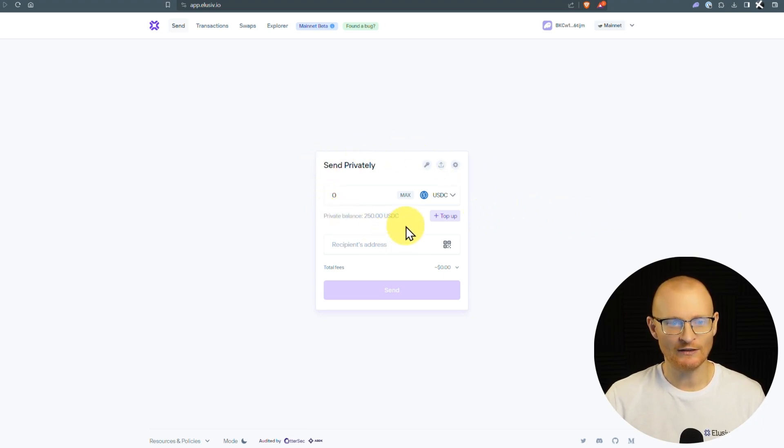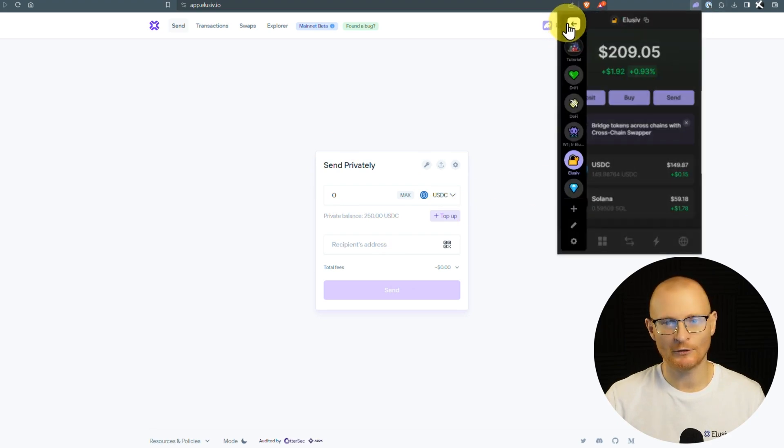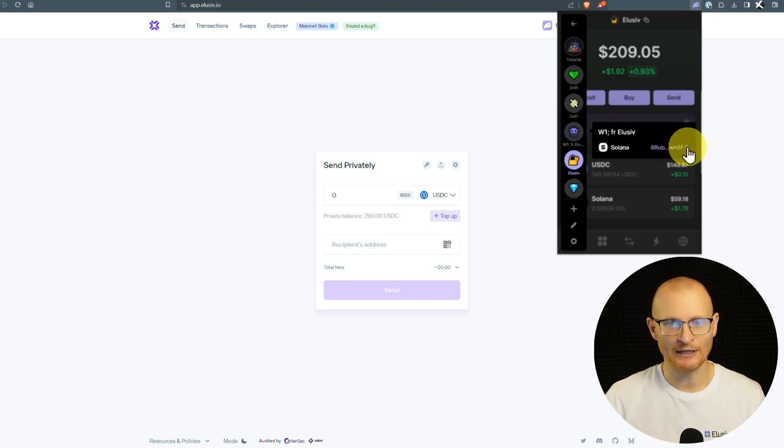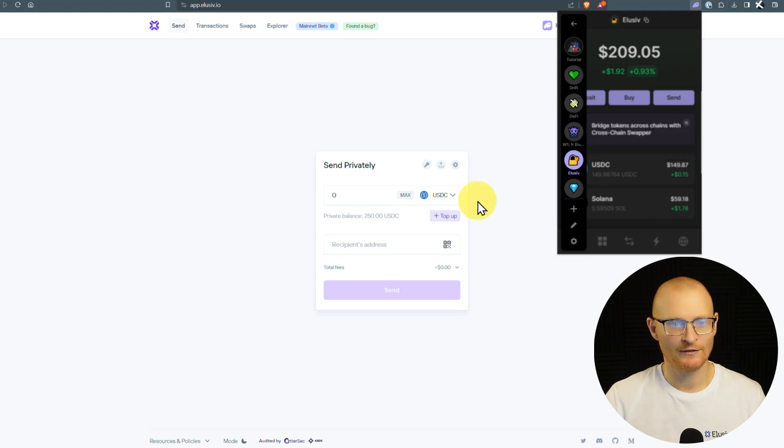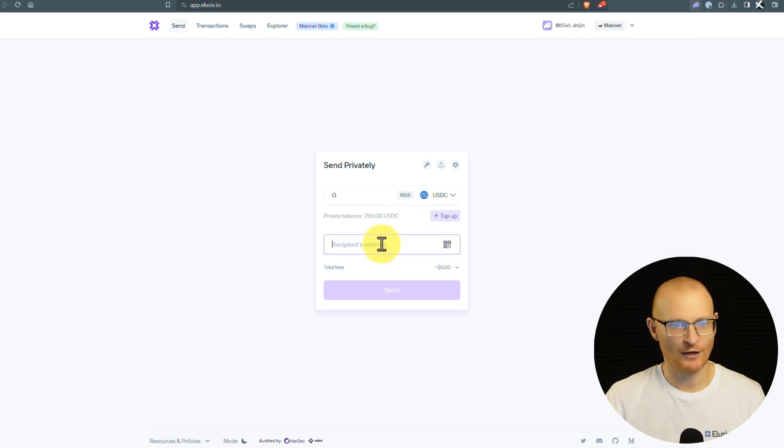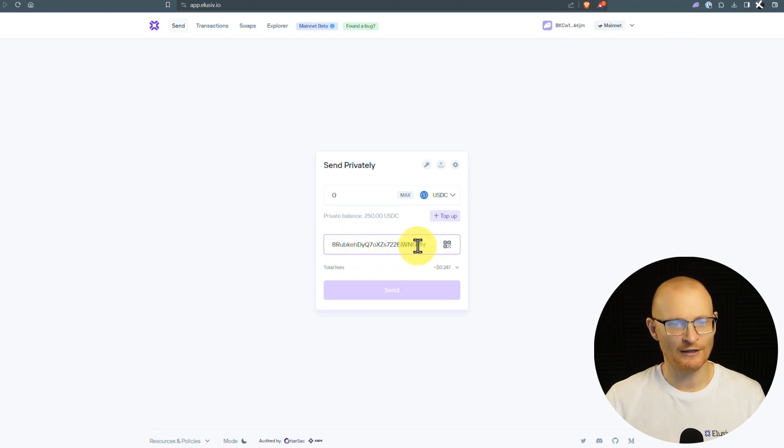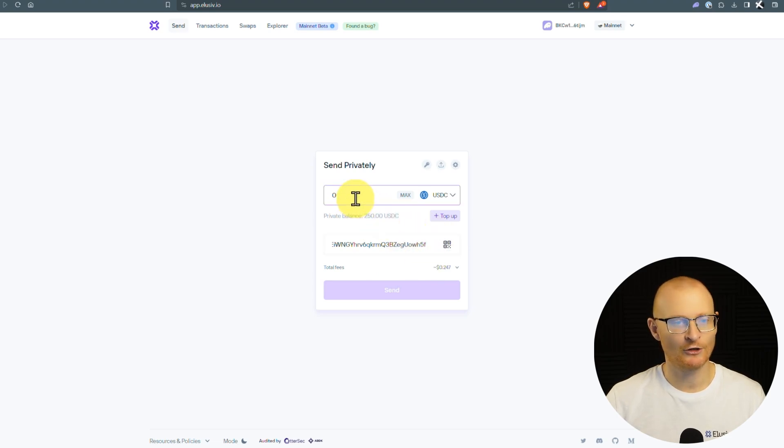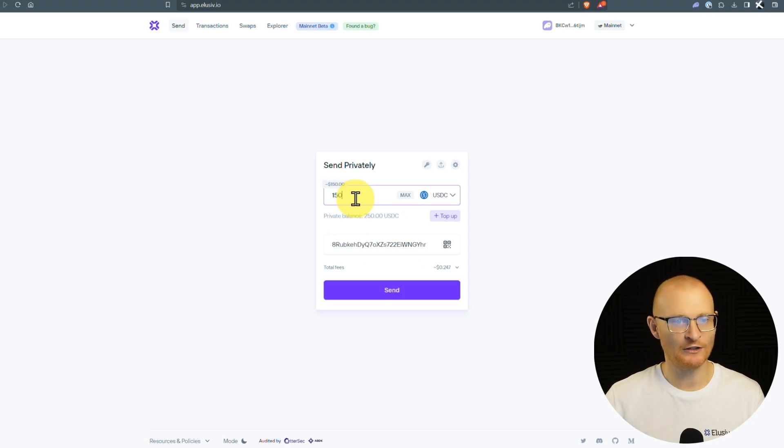Now, we can send this privately. So if we come up to our wallet here, I can go and grab another wallet address, or you can grab any wallet address on the Solana blockchain, and we can just copy this here. I can see it's 8RUB and then WH5F. So I'll paste it here quickly. So it's 8RUB, and then at the end, I'll just push the end button, and we can see the other part of the address, so it was copied correctly.